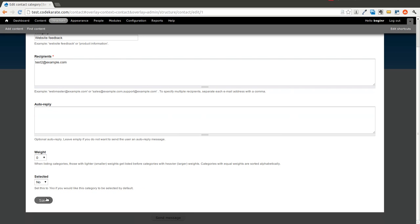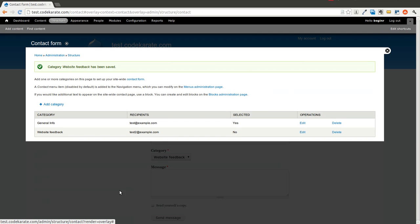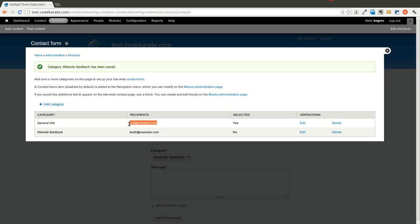So we can change that. Hit save. And now we have two different email addresses. So you could have support questions go to a support team. And product related questions go to a sales team. And you could route things that way.